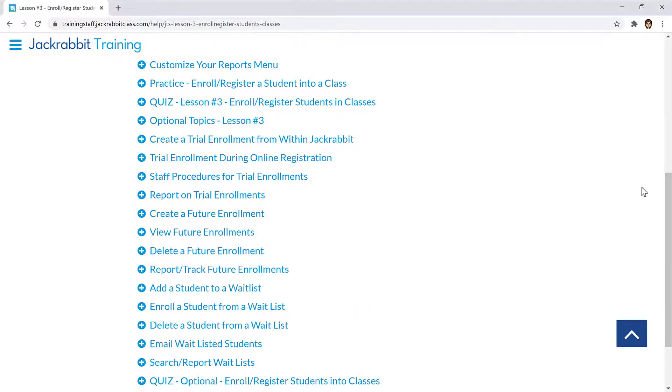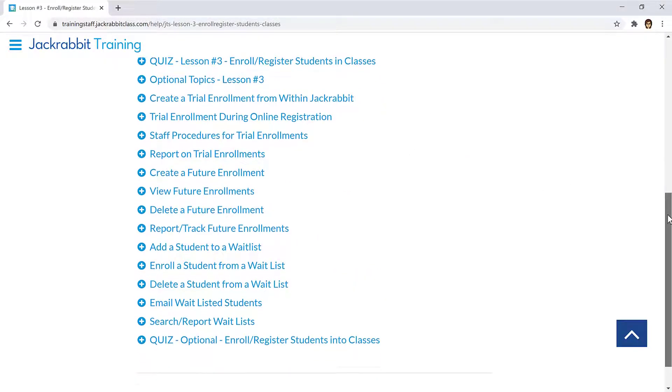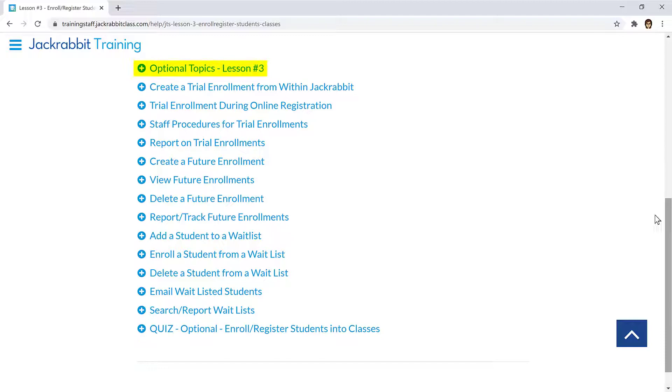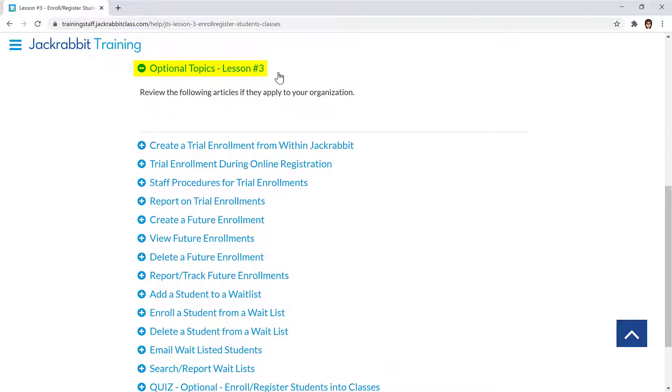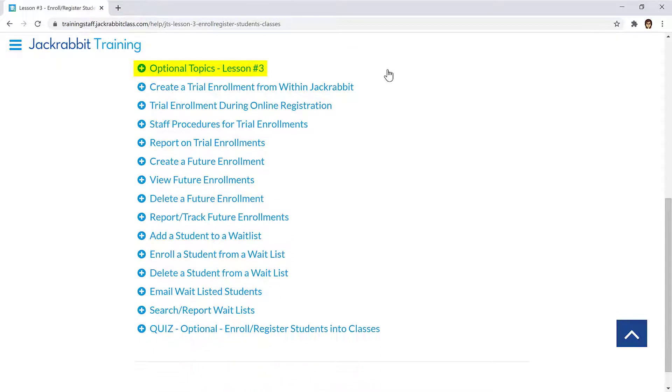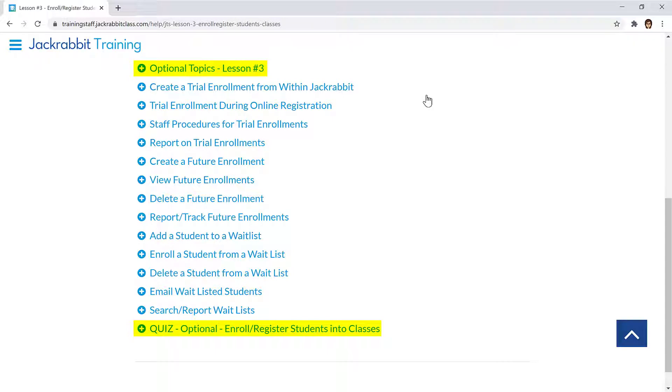Some lessons also include optional topics which may or may not apply to your organization. A quiz is also available for optional topics, and it is not necessary to answer every question on optional quizzes.